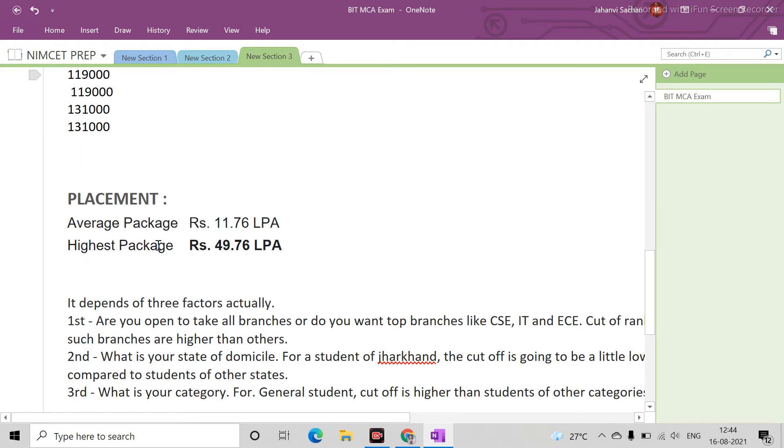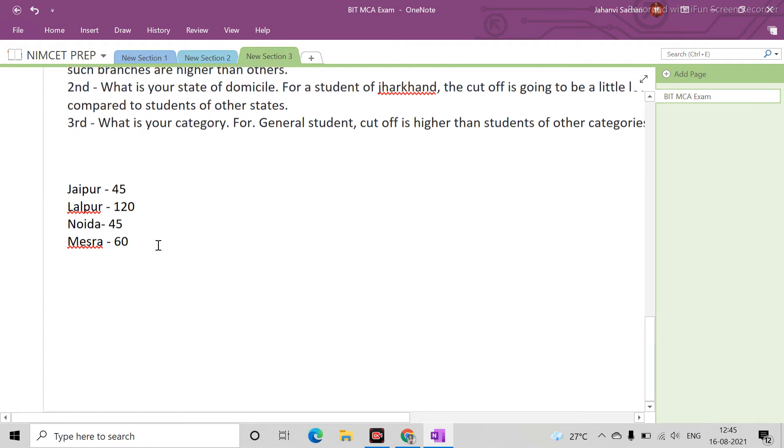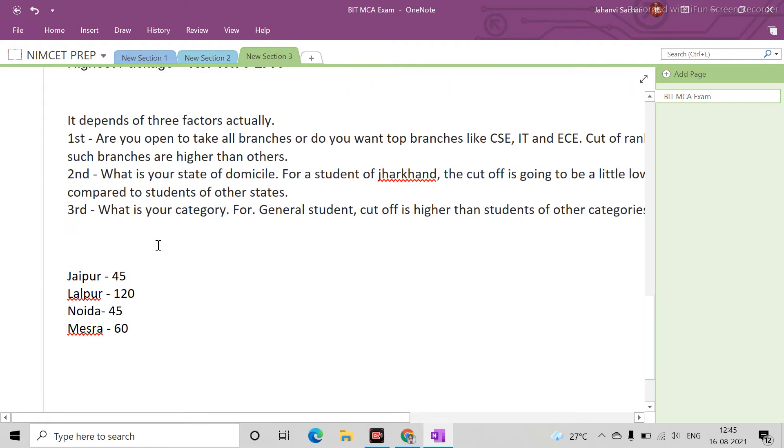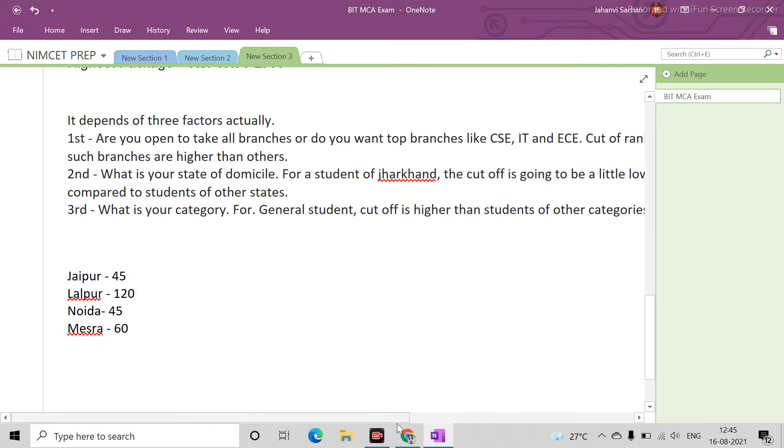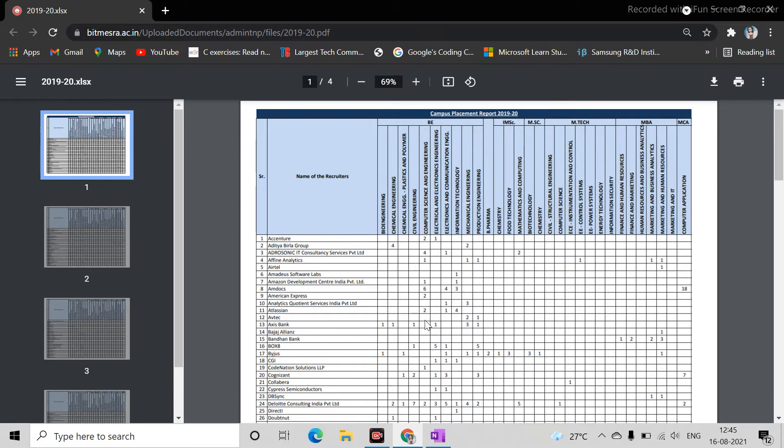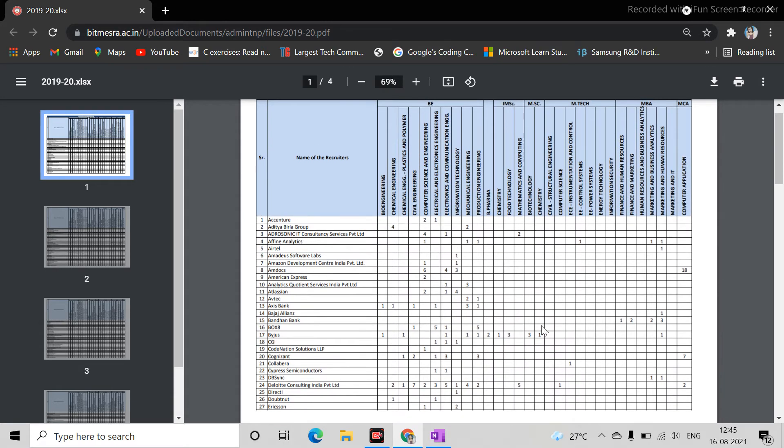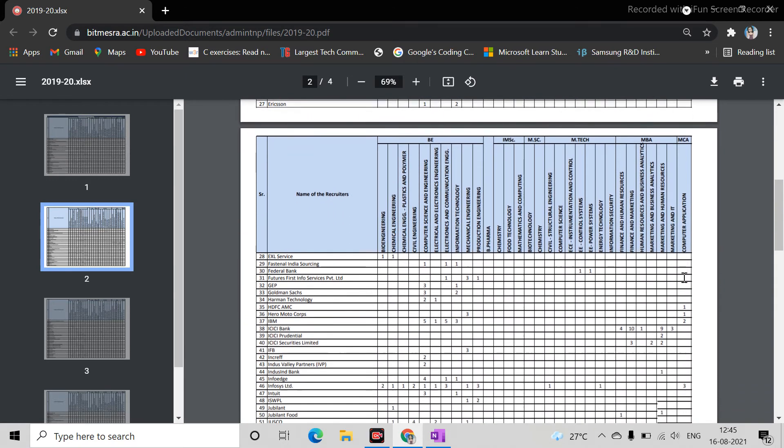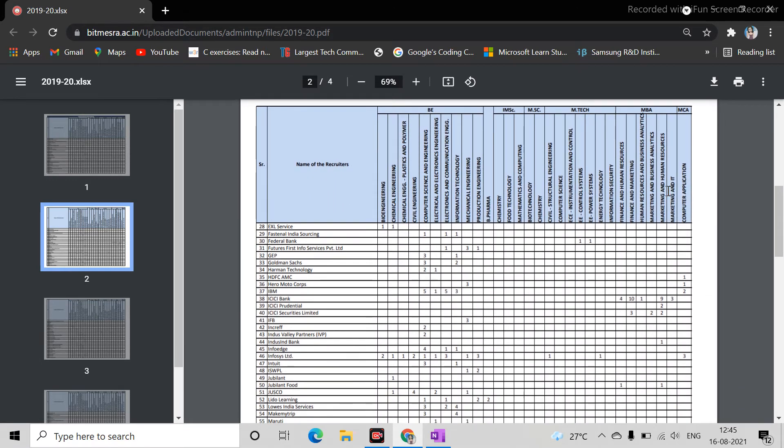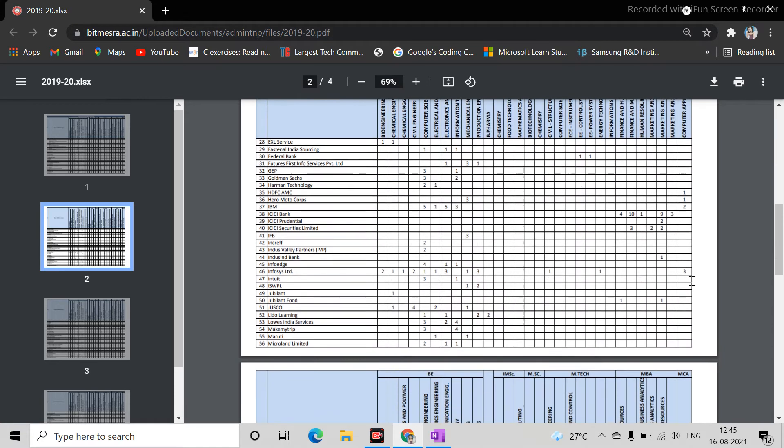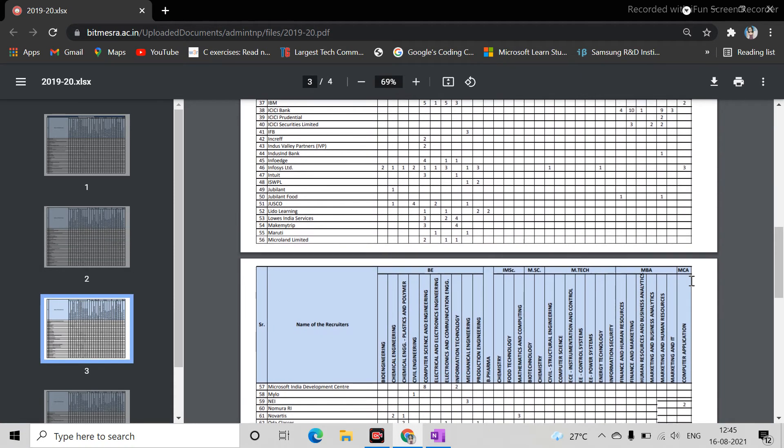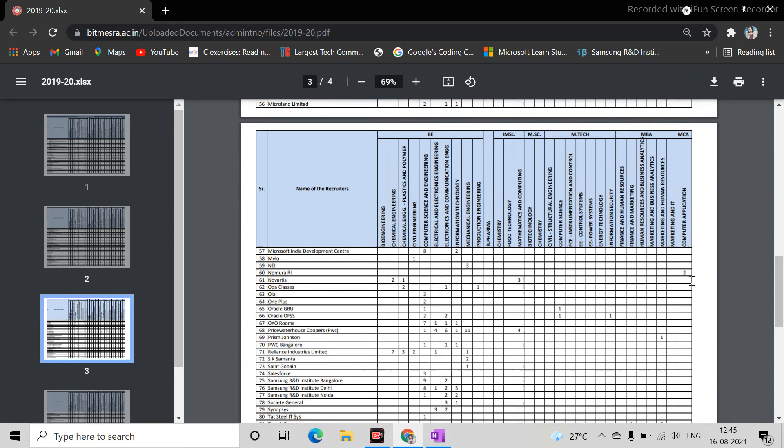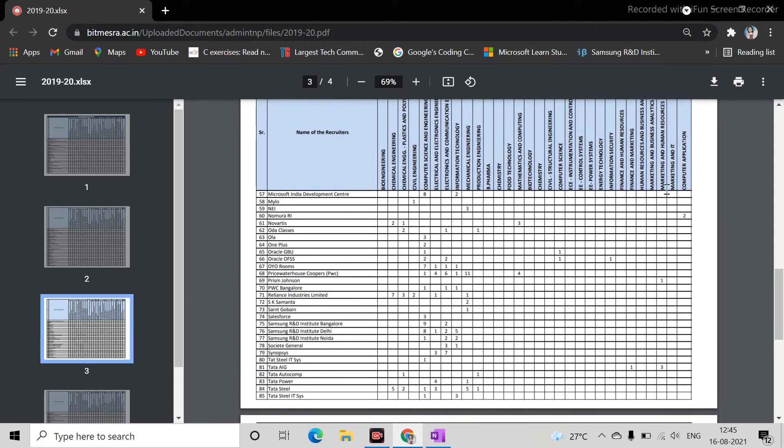Then you will get the maximum package is 49 lakhs and the average package is 11.76 lakhs. But this is not the reality. The reality is MCA's max package is 8.05 lakhs, and someone got 12 lakhs I guess. If I show you the placement details in the documents, in computer application you can see.